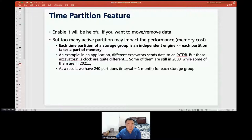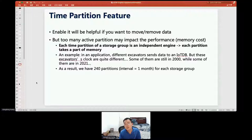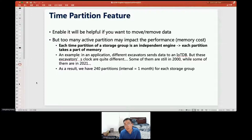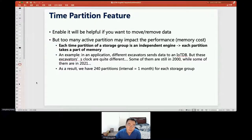If you enable the time partition feature and notice that all your TsFile data files are very small, it may be because the time partition range is too small. In that case, you can increase the time partition range.